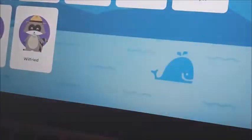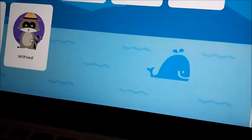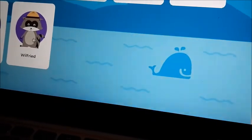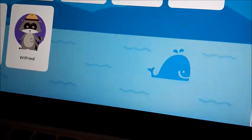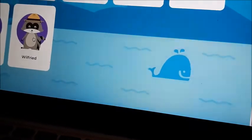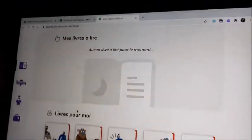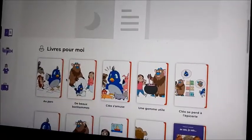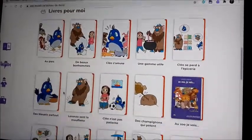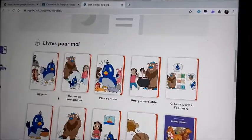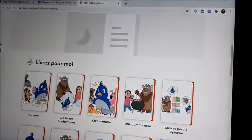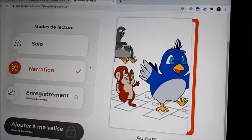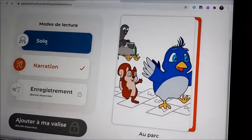I created a child test account, but you have to find your own child. You click on his little raccoon and here it is. He is going to have some books here that will be assigned to him.